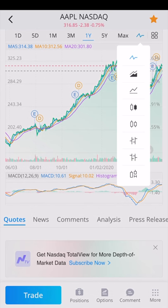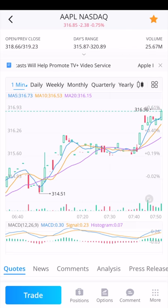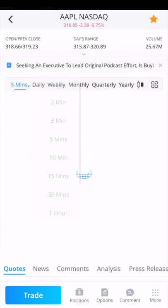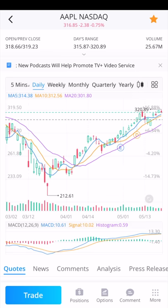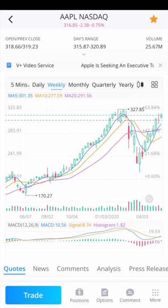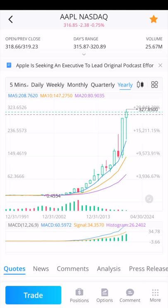If you click on the chart symbol, you can change the way the chart appears. Right now it's a line chart. If you click the fourth icon, you get a bar chart. Each bar represents one minute on the chart. You can also click where it says one minute and change the interval to, say, five minutes — so each bar represents five minutes of time. You can also change it to a daily bar, a weekly bar, or even yearly bars.